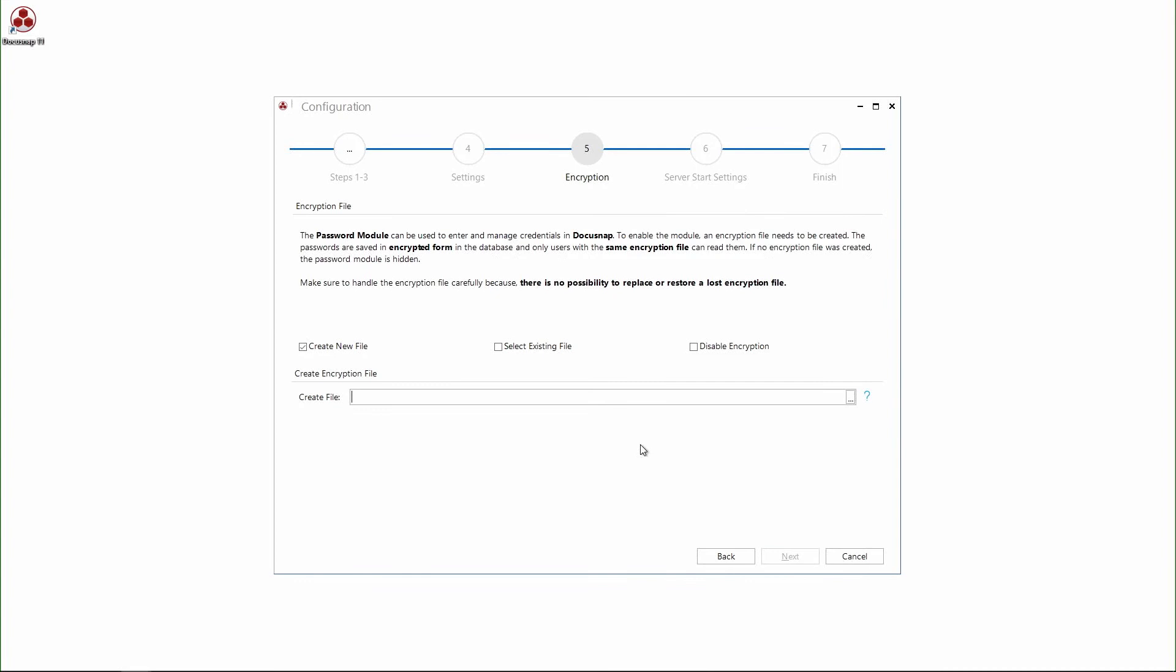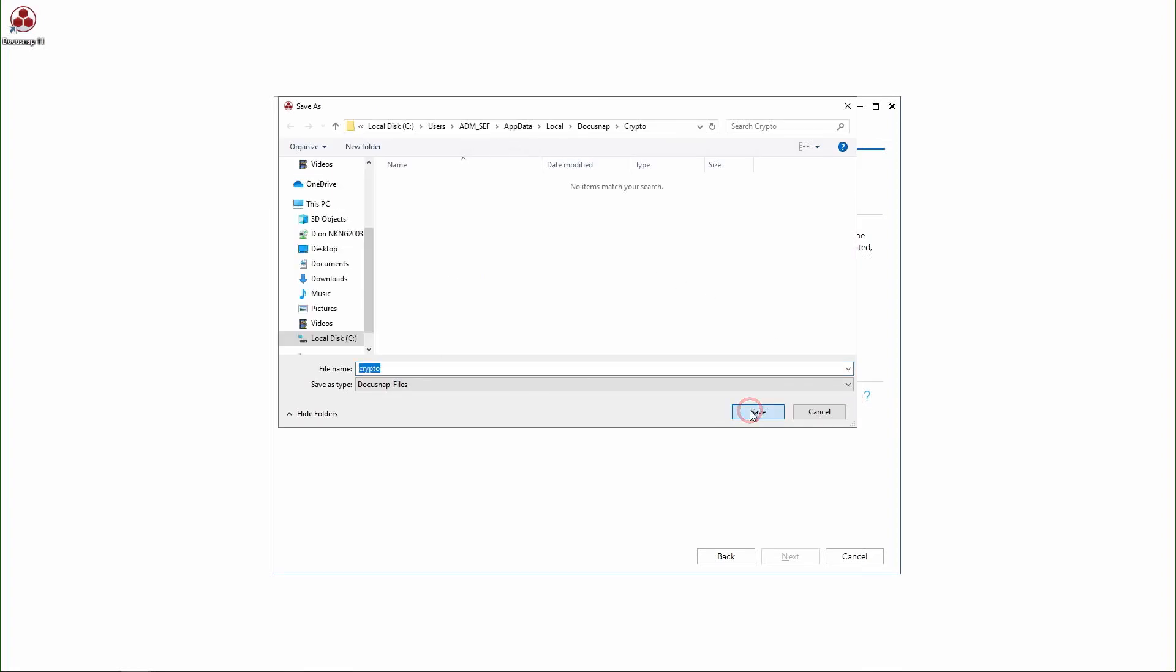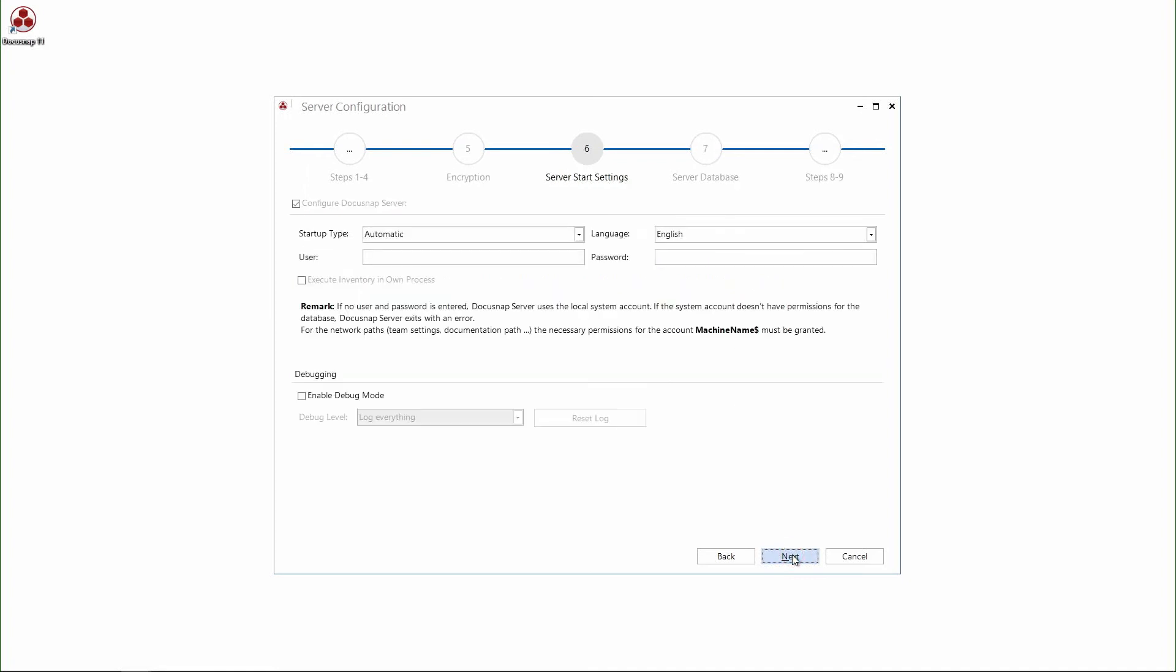To be able to store passwords in DocuSnap, an encryption file is needed. This can be created here. I choose a path, call it in our case crypto, and save it. By clicking next, the encryption file will be created automatically.